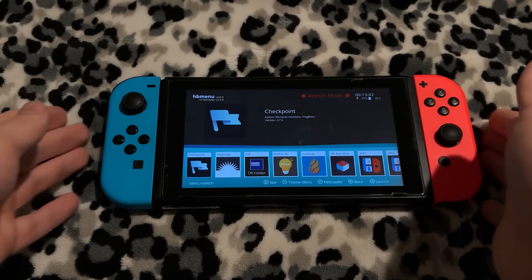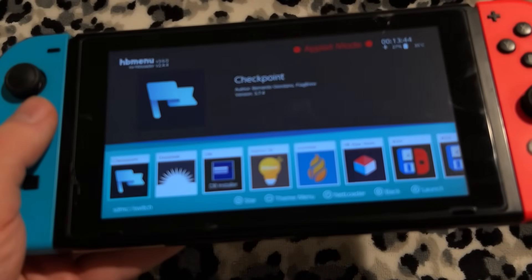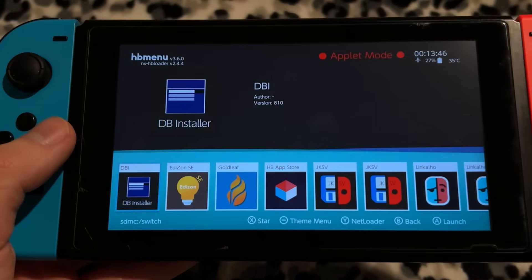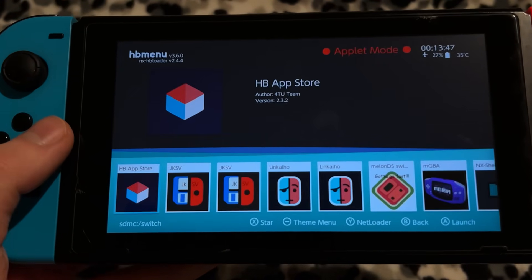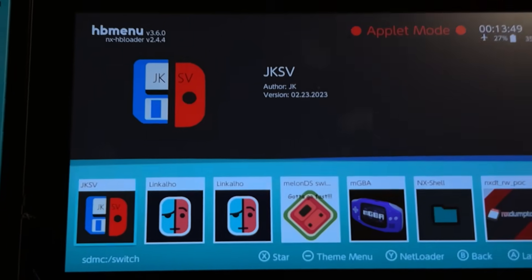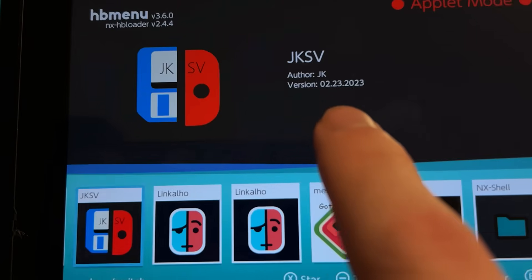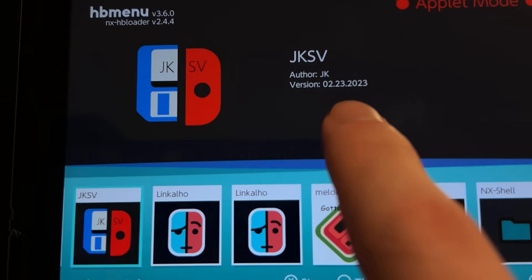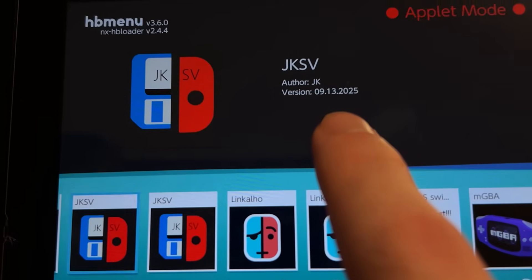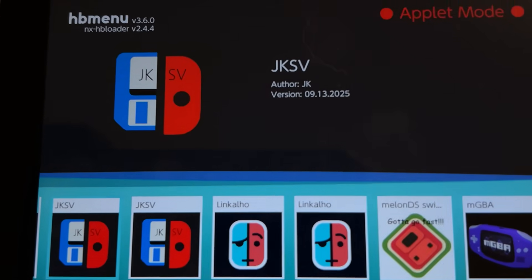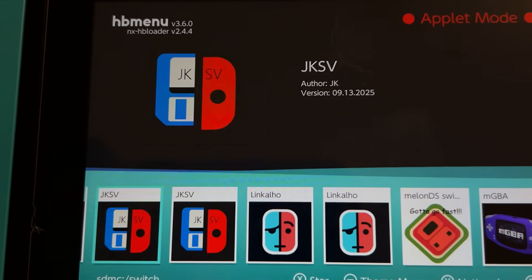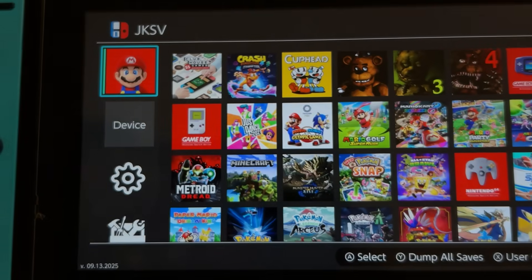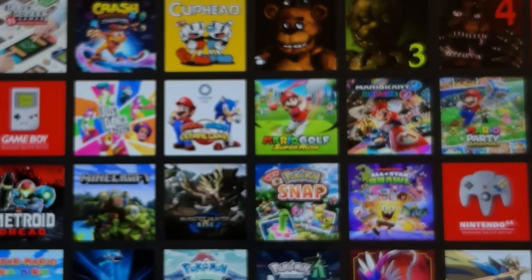Pretty cool — I would definitely look into this. Checkpoint did not work for me because I haven't updated it in a while, but JKSV will work. I don't know why I have two versions; one is from February 23rd, 2023, and one is September 13th, 2025 — the newer one is a lot newer. Let's boot that up. It should show my account, and whoa — this is every game I have on this account that I have save data for on this Switch.